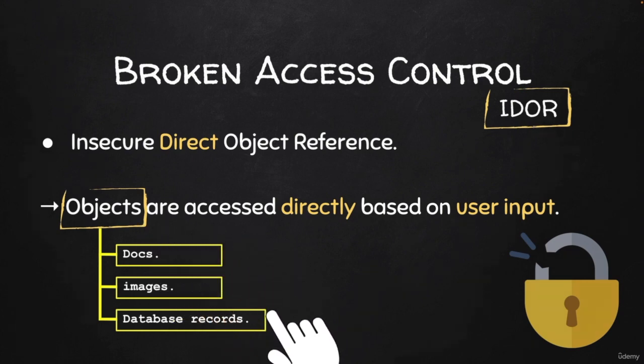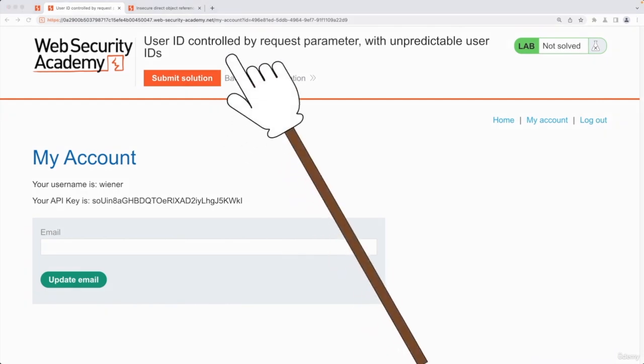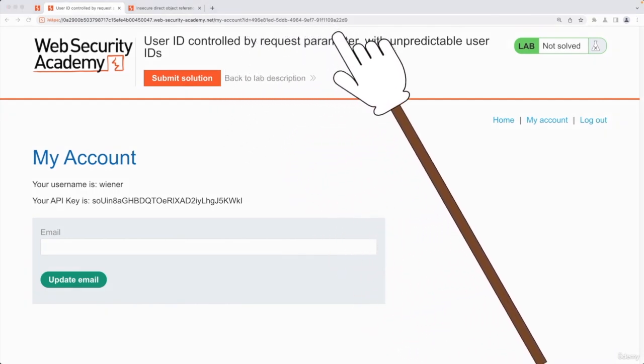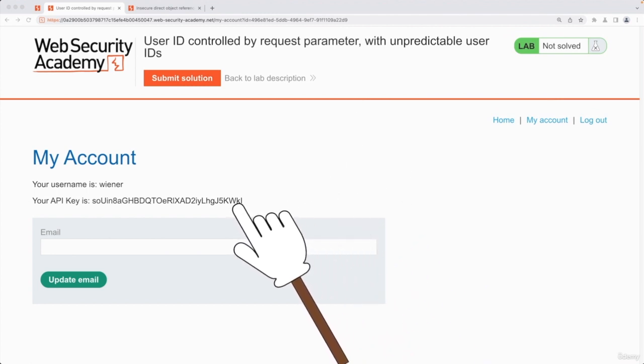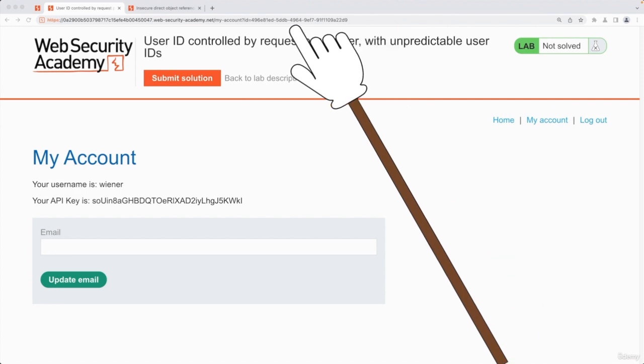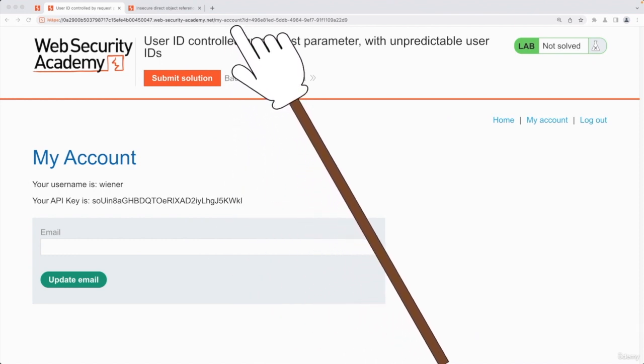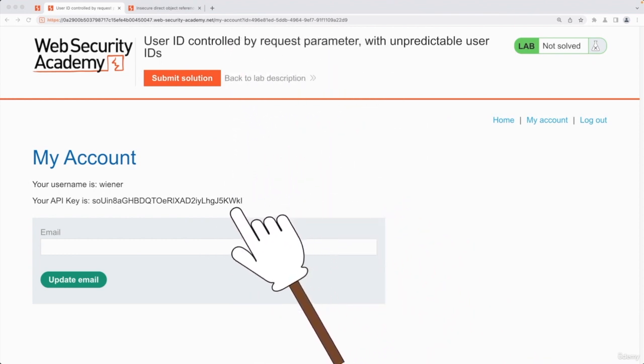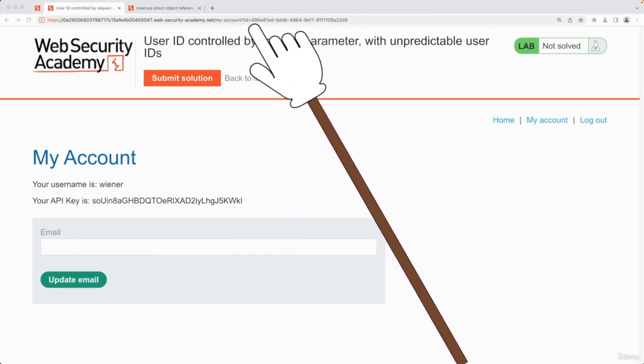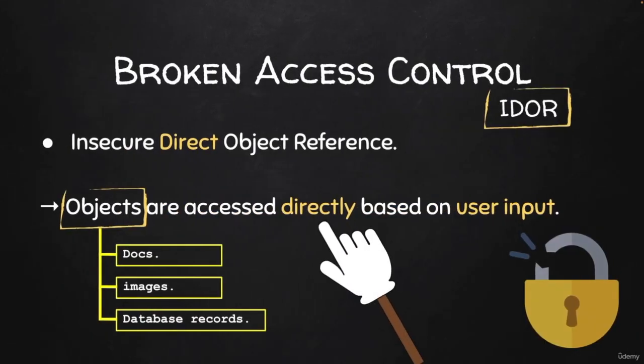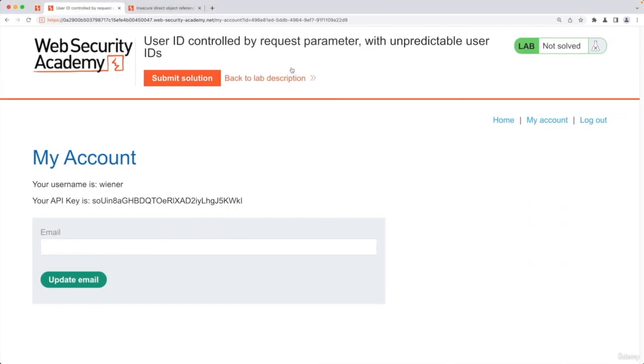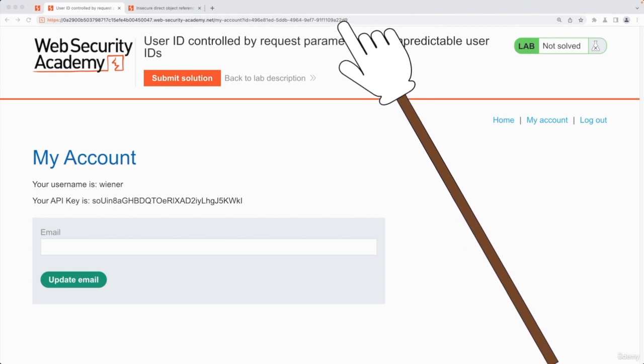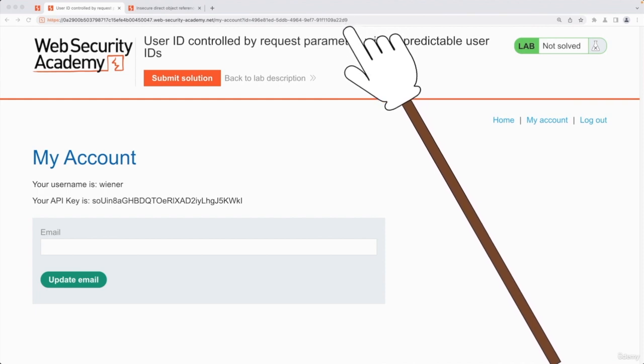Objects could also refer to database records. In the previous example, we were able to modify this value. This is user input and we were able to retrieve the API key and other information by simply modifying this value. This could possibly be a blind IDOR. Assuming that the web application is directly communicating with the database based on the user input we're giving it, then that means it is an IDOR because it is directly accessing database records associated with this ID using our user input.